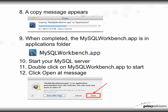A copy message will appear showing that it's copying, and when completed, the MySQL Workbench app will be in your Applications folder and will look something like this. Start your MySQL server if it's not running already, then double-click on the MySQL Workbench app to start it.